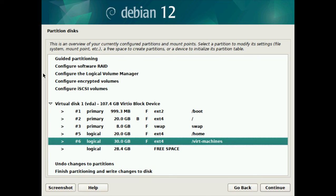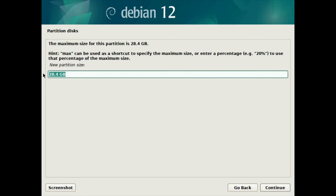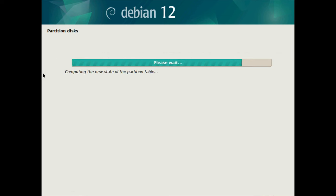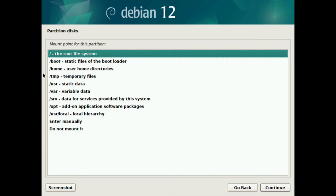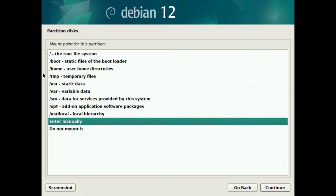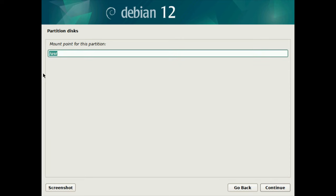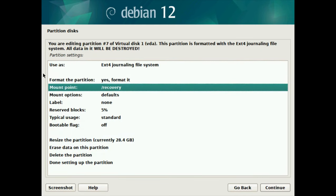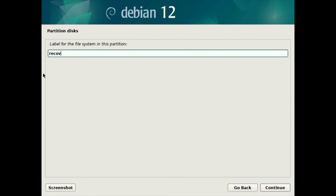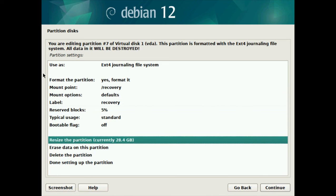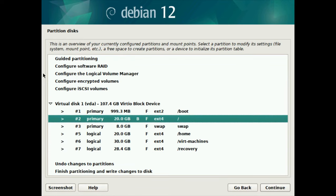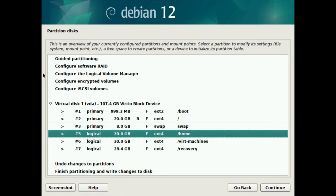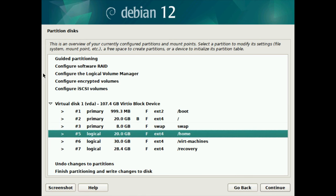And we have one more - that would be for recovery. I'll select the free space and create a partition. Because we're going to use the rest of the drive, I'll just type in max and hit enter. Ext4 is good, I'll format it. The mount point will change from USR - we'll do the exact same thing as the virtual machines, except this time with /recovery. The label I'll change to recovery. Then scroll down to done setting up partition. And that's all our partitions - we've got boot, root, swap, home, virtual machines, and recovery. The first three partitions are primary and the last three are logical.